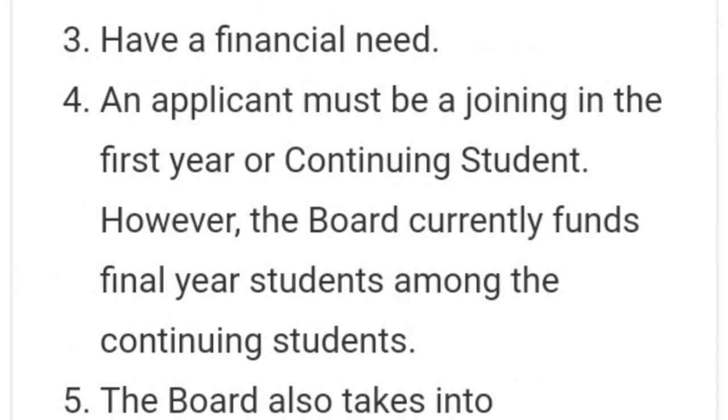Number three, you need to have a financial need. You need to be someone who is not able to pay university fees — either you are from a poor home background or your family cannot take up your fees. If you are from a family which is able but doesn't want to pay fees, that kind of person does not qualify.